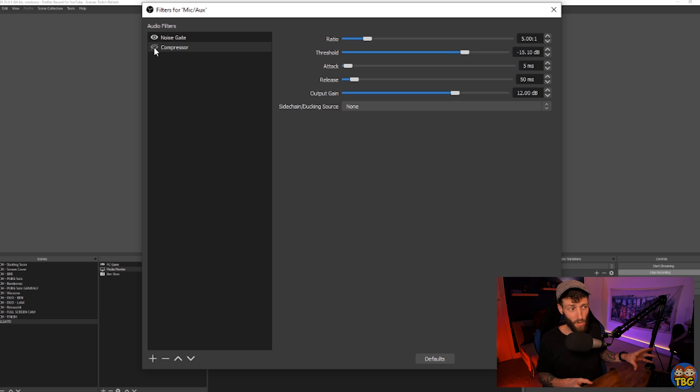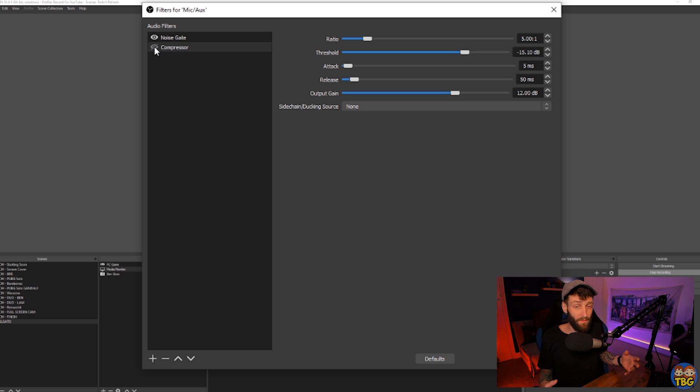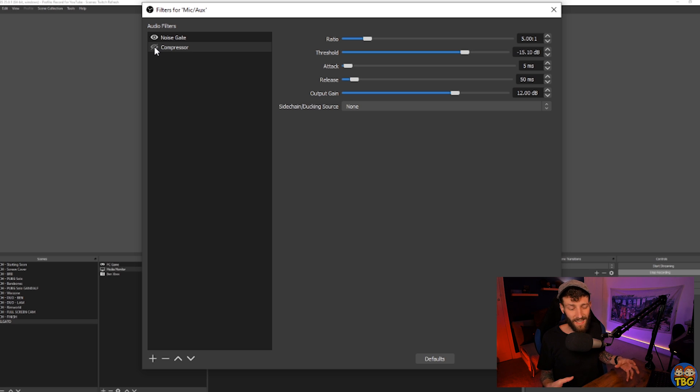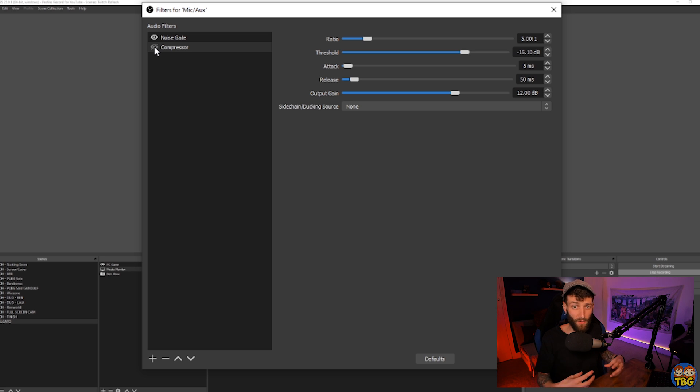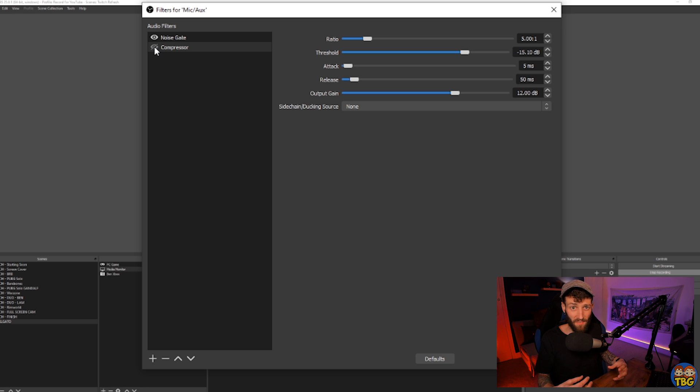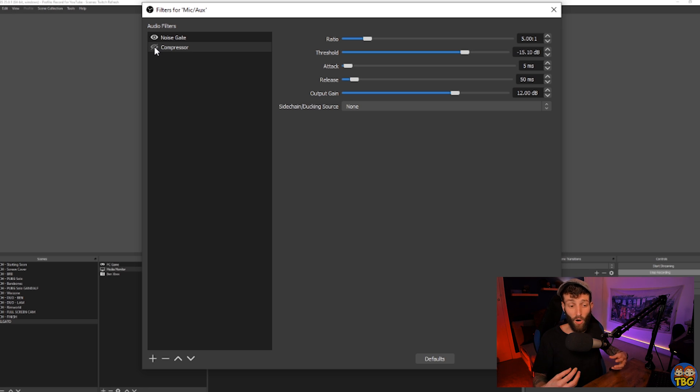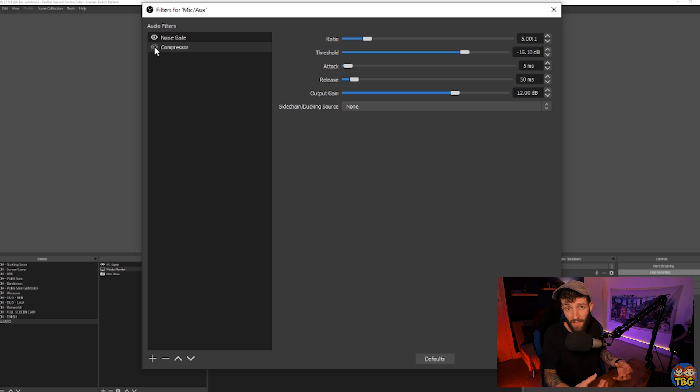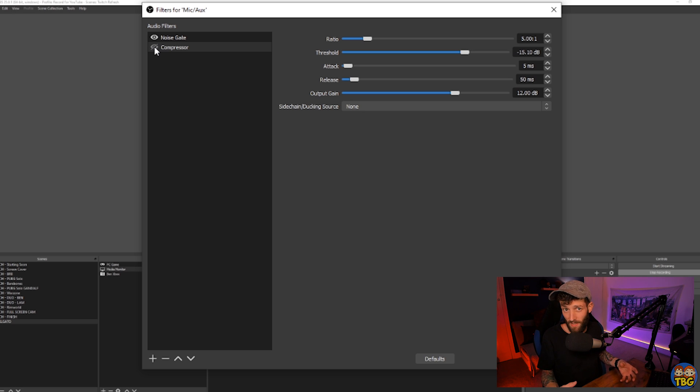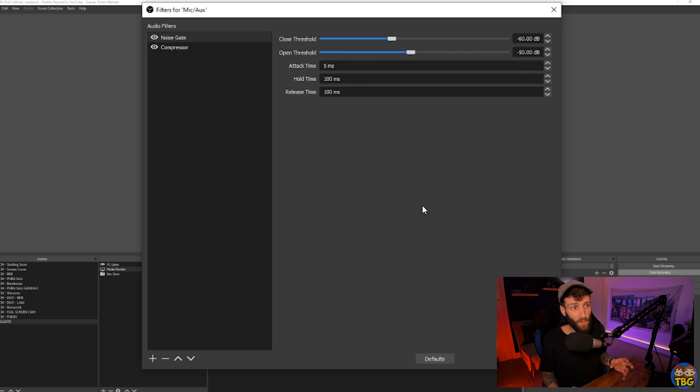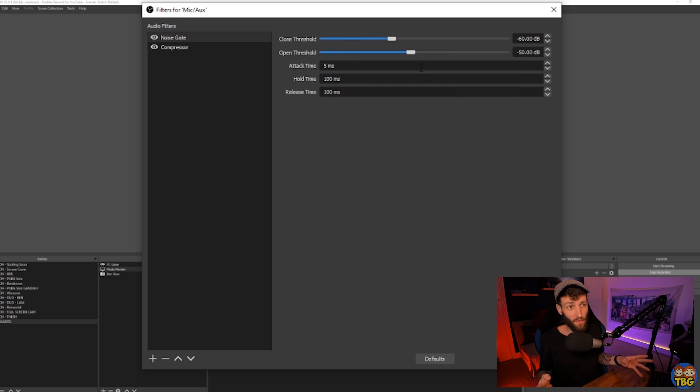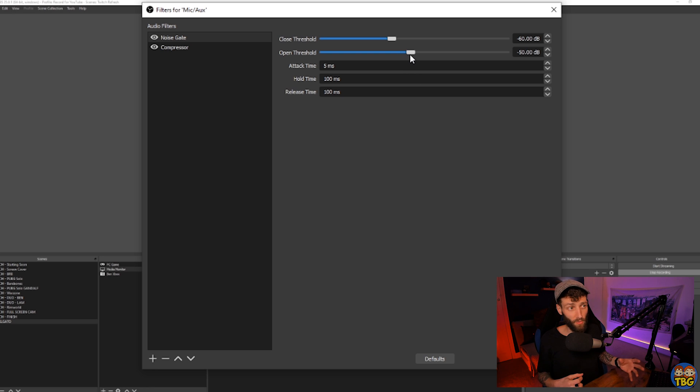The reason it's important to have the noise gate before your compressor is that if you don't remove some of those background sounds before it hits the compressor, the compressor may try to bring the volume up of some of the quieter background sounds that you don't want there in the first place. So let's take a bit of a deeper look at the settings on these two filters so you can get them set up correctly.